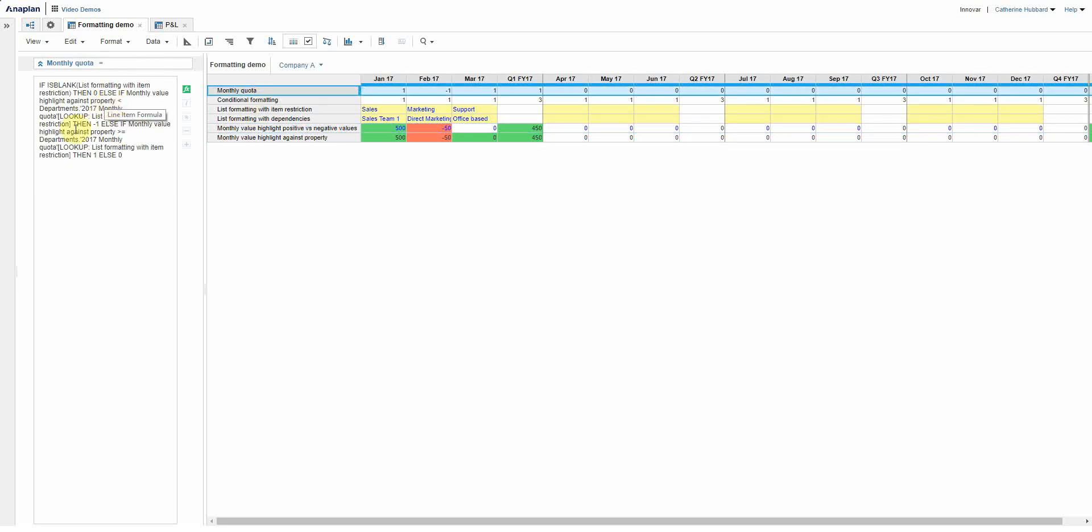And if that's less than the monthly quota looking up the department, then minus one. If it's greater than or equal to, then one, else zero. So again, just is it positive against the base or negative against the base?